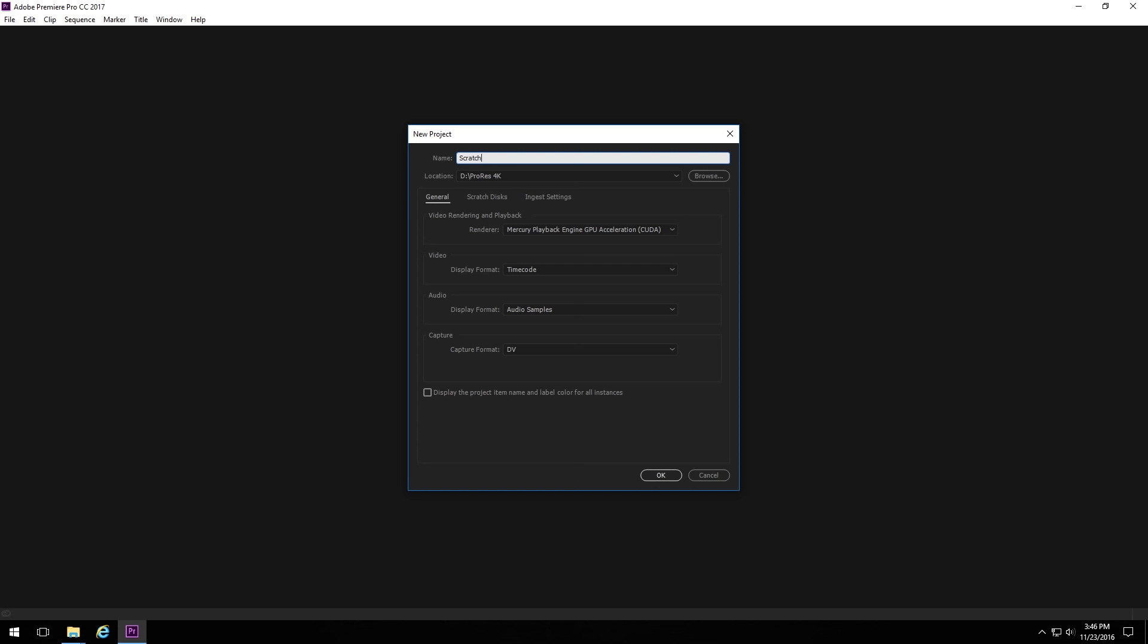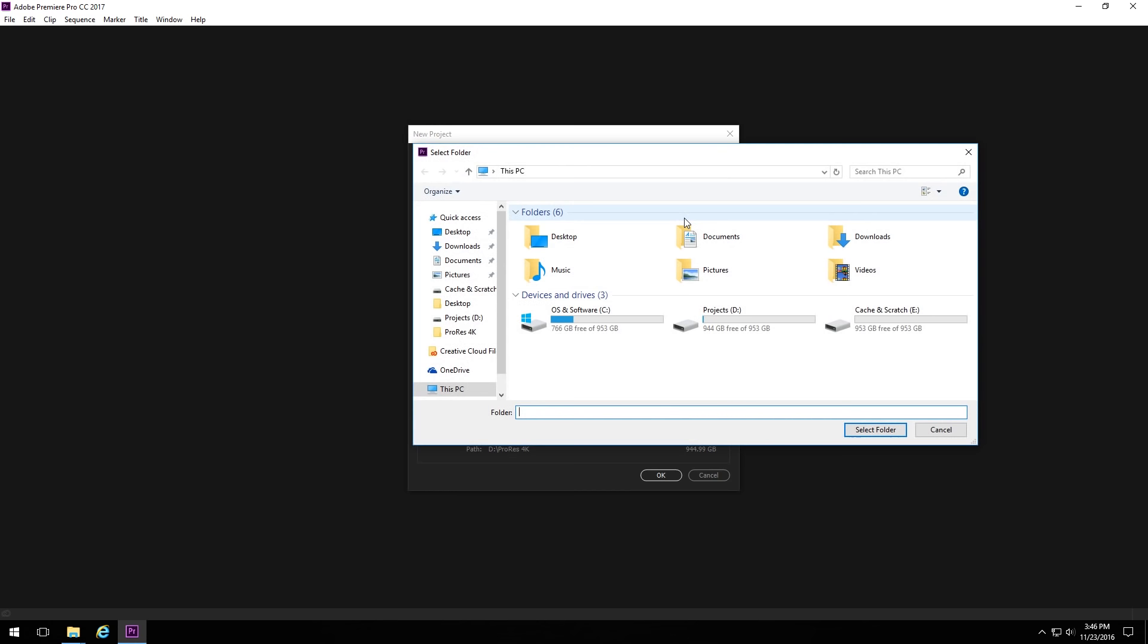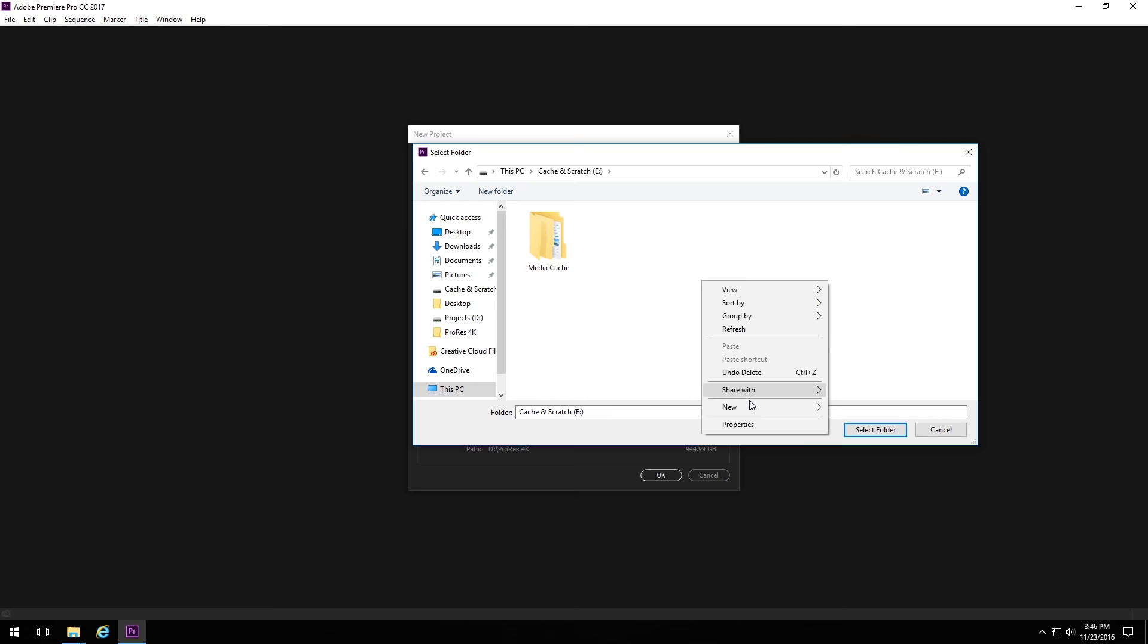So on a new project, we just create a new project. Call it, you know, whatever we want to. And then, you know, in addition to whatever other settings you might want to make while you're creating a new project, we want to go to this second tab here called Scratch Discs. And in here, we need to change the location for all of these different Scratch files. To do so, we just hit Browse. We go to whatever location we want to have it in.